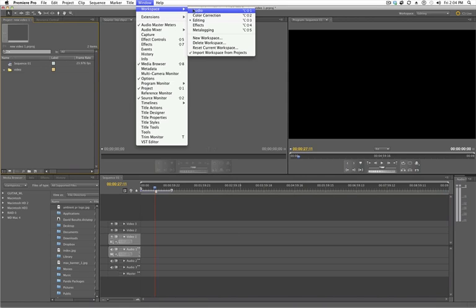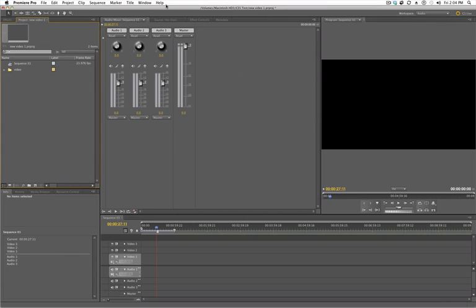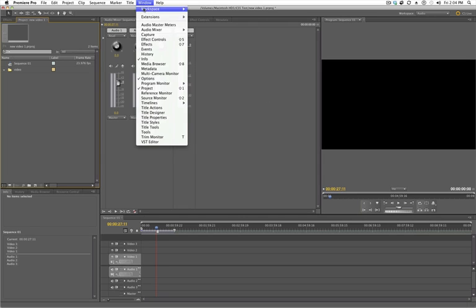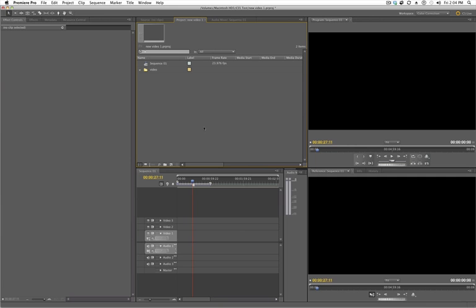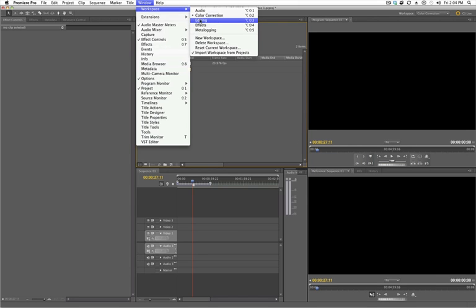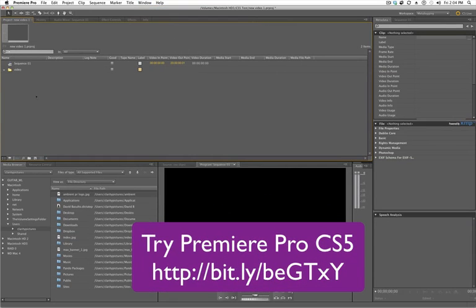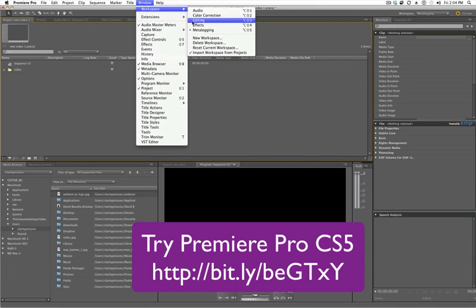Looking at that briefly, we've got an audio workspace — if you click on that, it'll have all your audio mixers where you can mix your audio. Color Correcting workspace: on the left-hand side would be all your effects where you can do color correcting, and down below is a reference monitor. And we'll get into all of that as well — Editing Effects and Meta Logging. So if you're doing a lot of metadata, you can do all that here. Then let's go back to Editing.